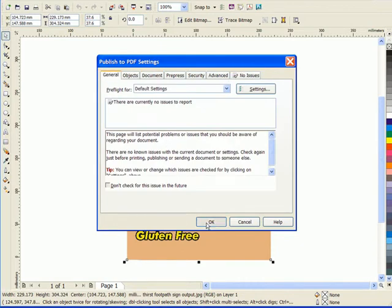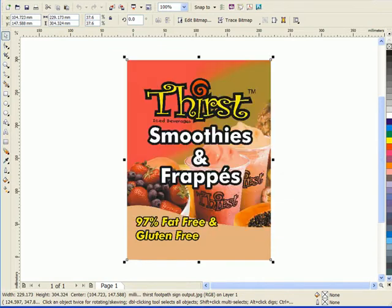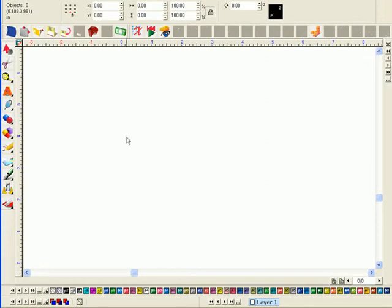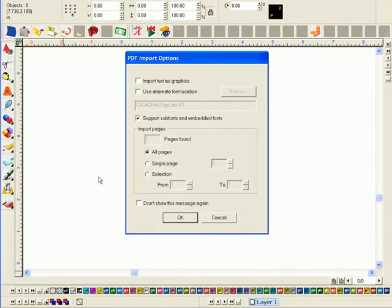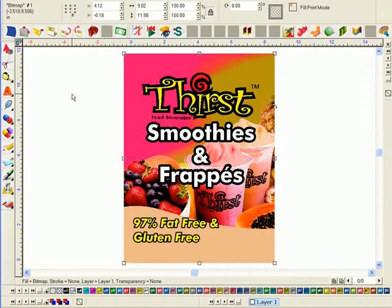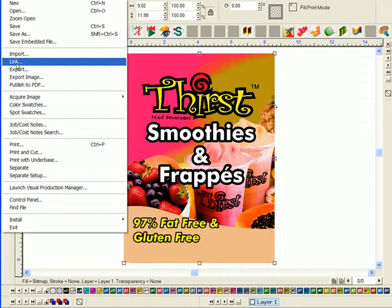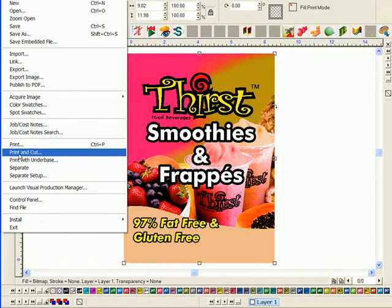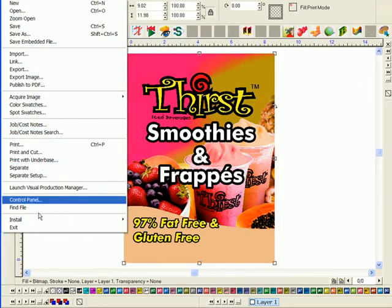When I click OK SignLab will instantly reveal its import command dialog box and when I click OK again the job is placed on my SignLab page. From here I can edit and add to the design prior to sending for production using the Visual Production Manager.